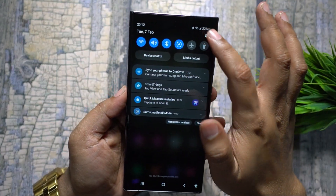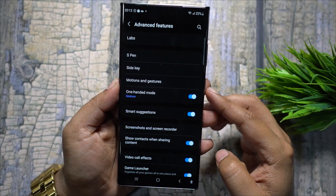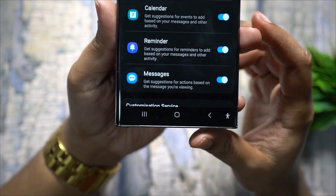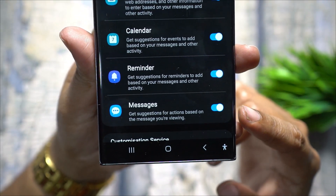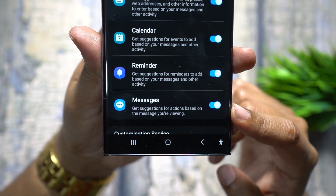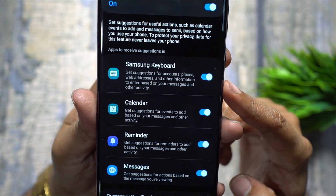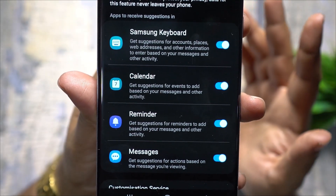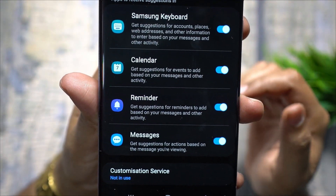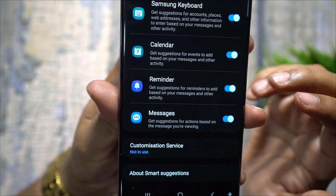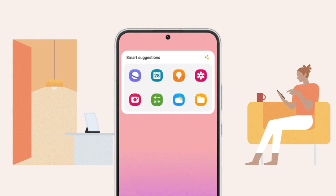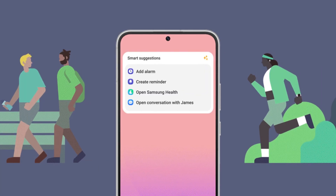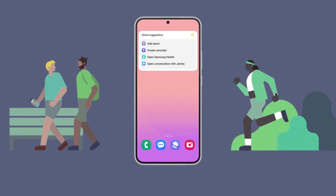Samsung is on another level in AI. On your Galaxy device, go to Settings > Advanced Features > Smart Suggestions. Your S23 will get suggestions based on your messages — for example, suggestions for accounts, places, web addresses, and other information to enter based on your messages or activities. You'll also get suggestions for calendar events — like if you booked a movie or a flight, a calendar event will be added from the text confirmation. You'll also get callback reminders for missed calls, and Samsung Health reminders. For privacy, data for this feature never leaves your phone.